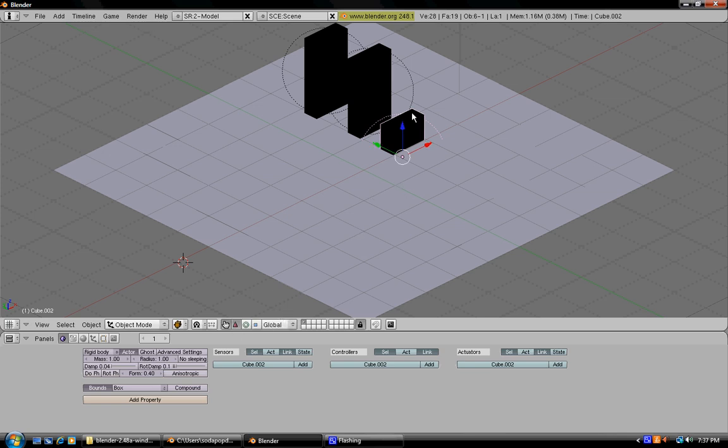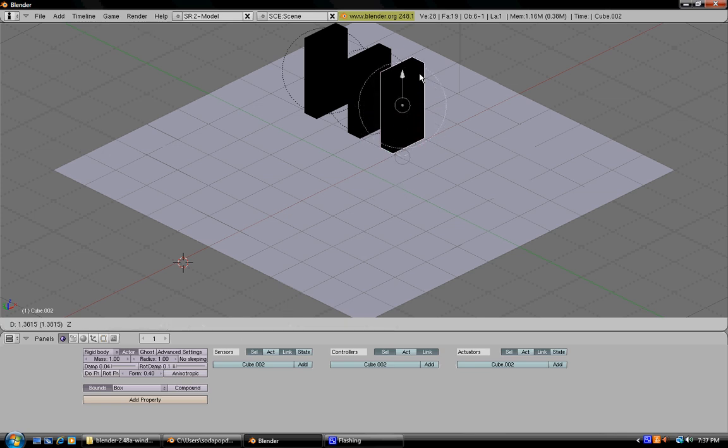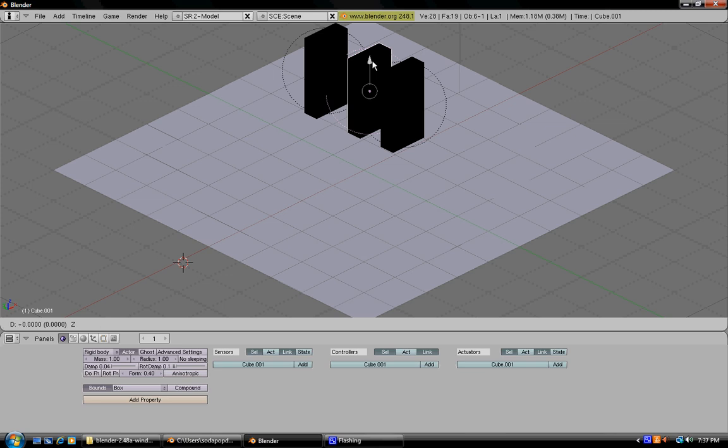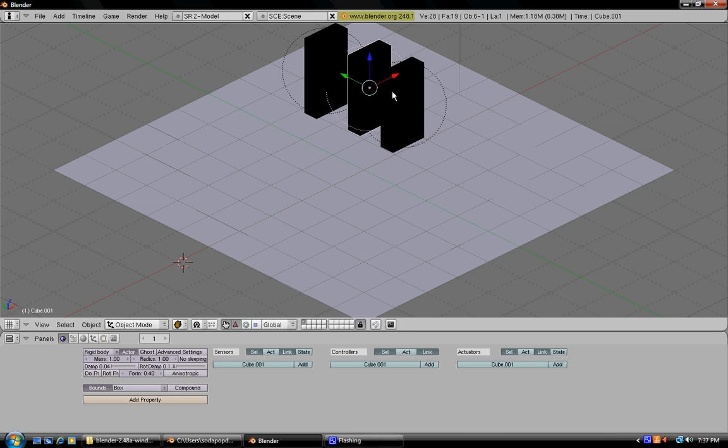You're going to want to make sure that you raise your dominoes back up to the correct height because they'll lower down a bit while you're duplicating.